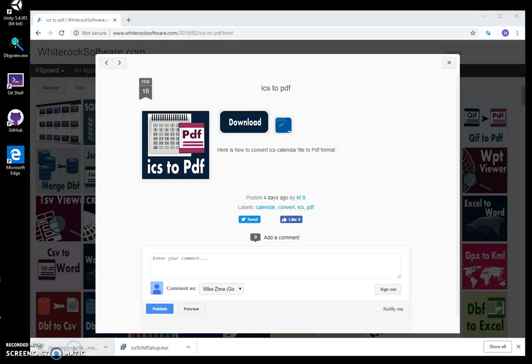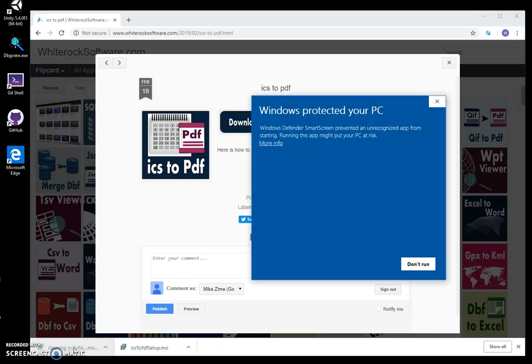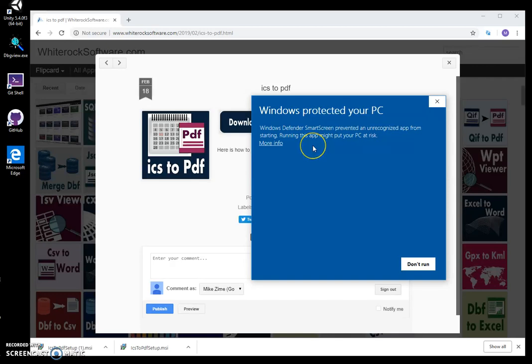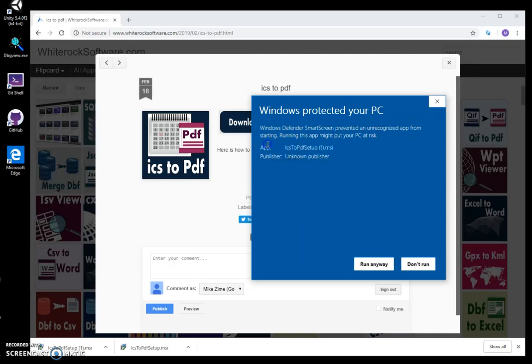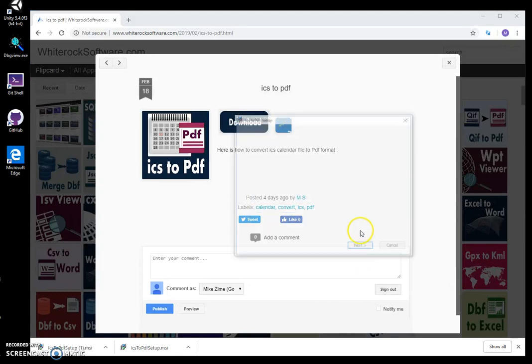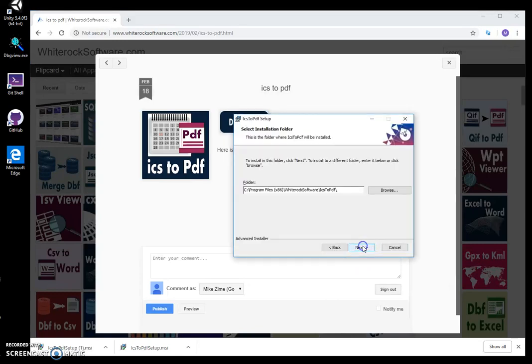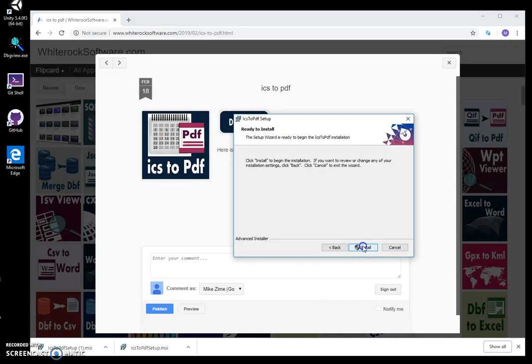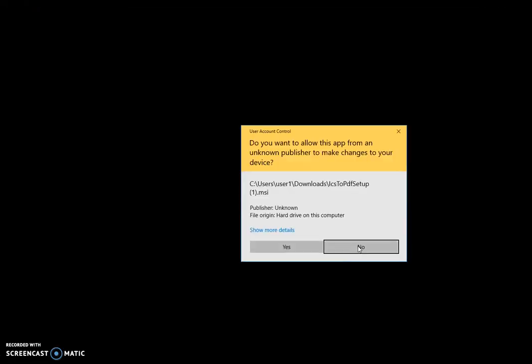I click on MSI. This screen will appear because I'm not registered as a registered publisher to publish app. I click more info, see like unknown publisher, run anyway, next, next, install.